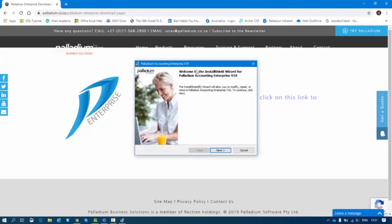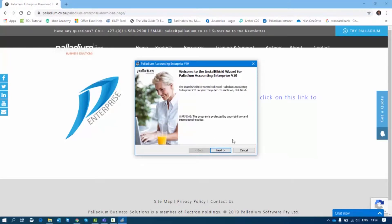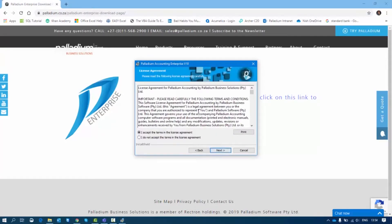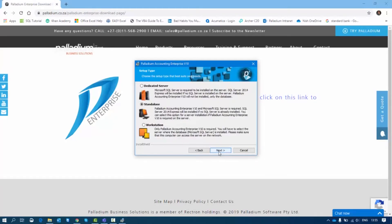At this stage, if I click Next, you'll see it wants me to accept the terms. I'll accept the terms after reading them. Then it asks what kind of installation I want to do — there are three options: the Dedicated Server, the Standalone, and the Workstation. I'll take this time to explain what each of those means.